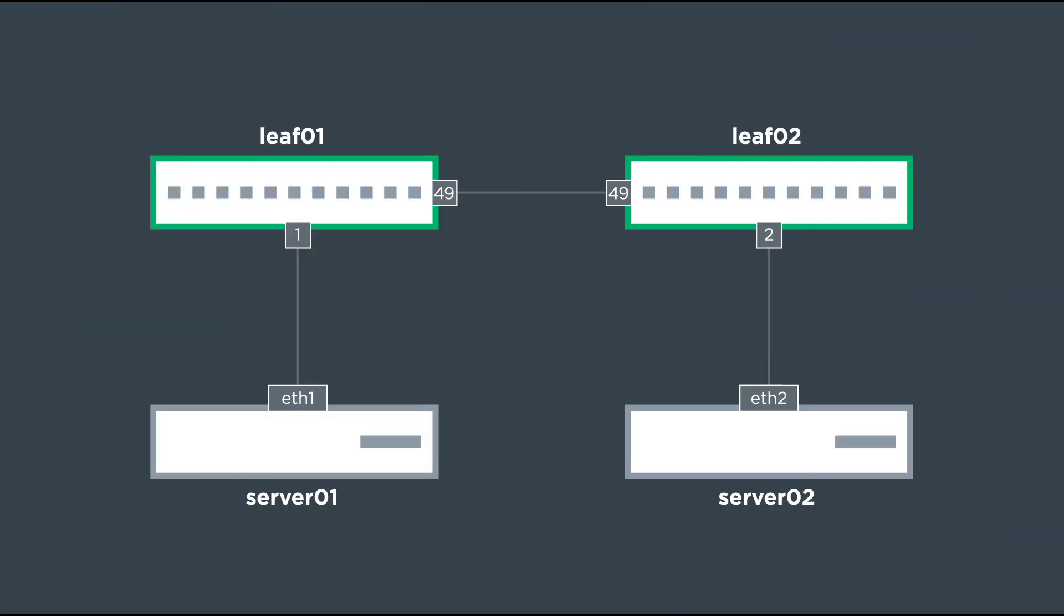For the purposes of our conversation, this is going to be our test topology. We have two leafs, leaf 01 and leaf 02 at the top of the topology. There's a single link that connects them, switch port 49 on both sides. That's going to be a trunk and we also have two servers in our topology as well at the bottom hanging off of leaf 01 and leaf 02. Those are both going to be configured as access ports facing those hosts and they're going to access VLAN 10.